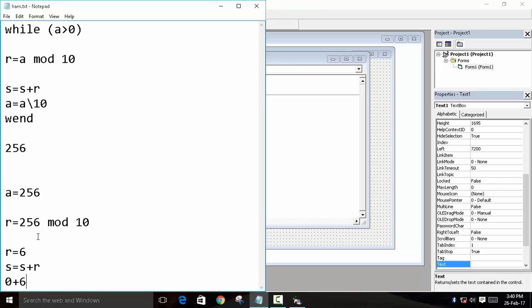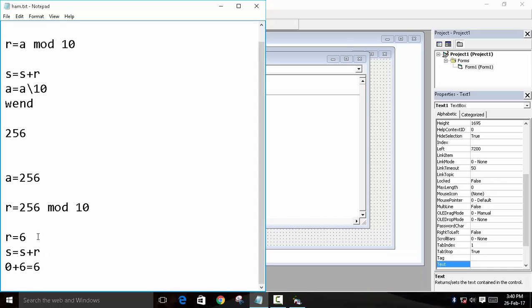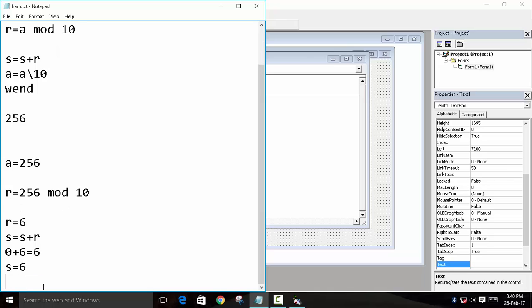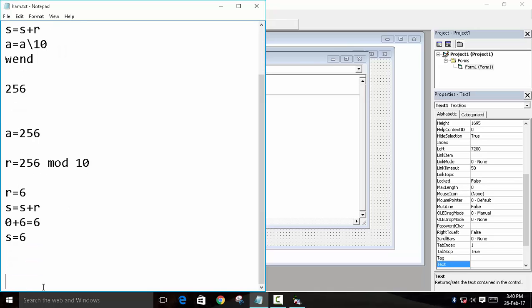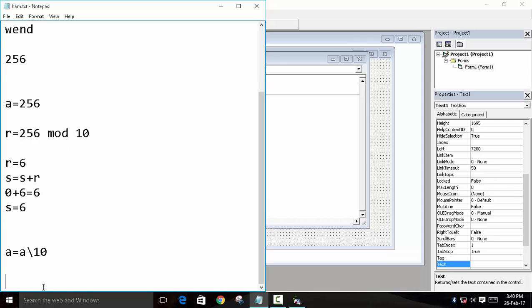And then the last function was A is equal to A forward slash 10. This will break the number and remove the last digit. So 256 forward slash 10 - the final value will be A is equal to 25.